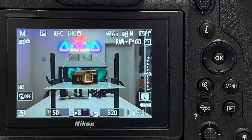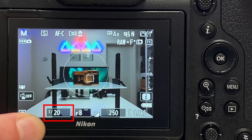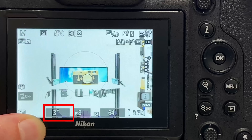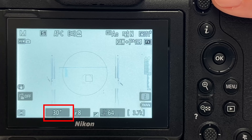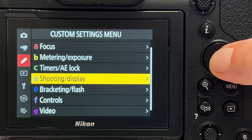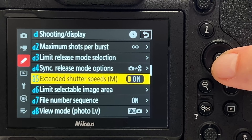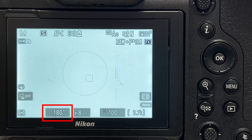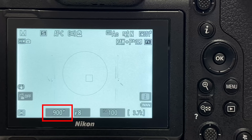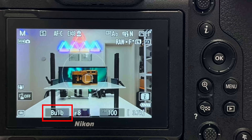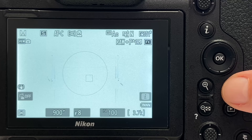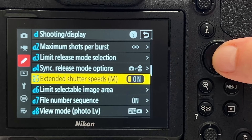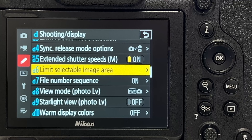Tip number eleven is about extended shutter speeds. Out of the box in manual mode, the maximum exposure time is 30 seconds before bulb and time kick in. But if you go to 'shooting display' and enable 'extended shutter speeds,' your range extends up to 900 seconds before bulb kicks in. This is very useful for astrophotographers or anyone doing long exposures. There is no harm in having it enabled.